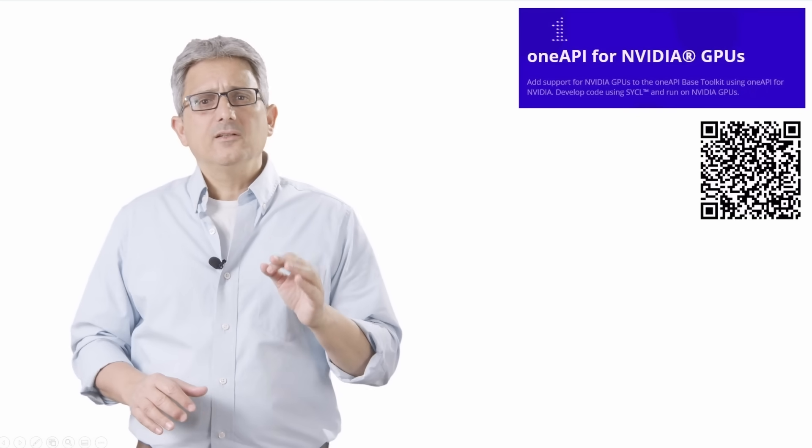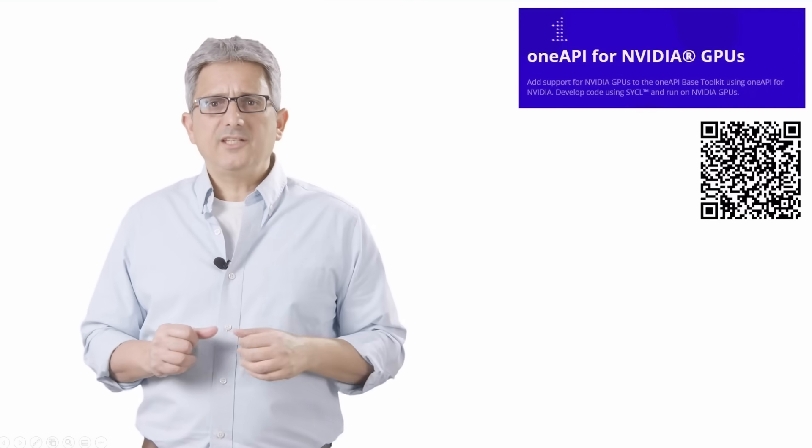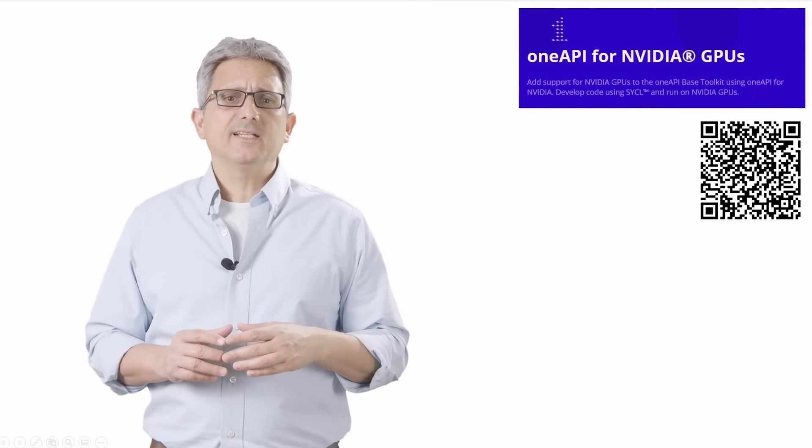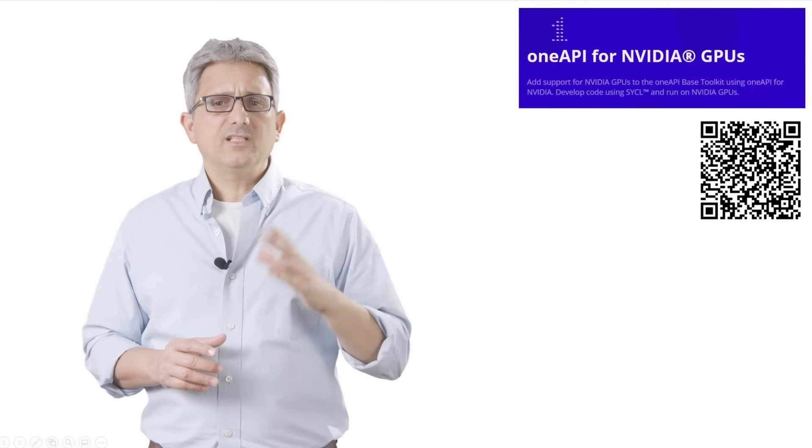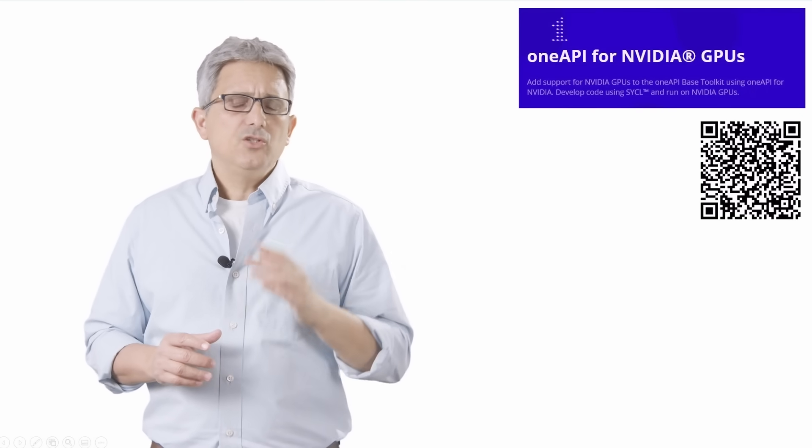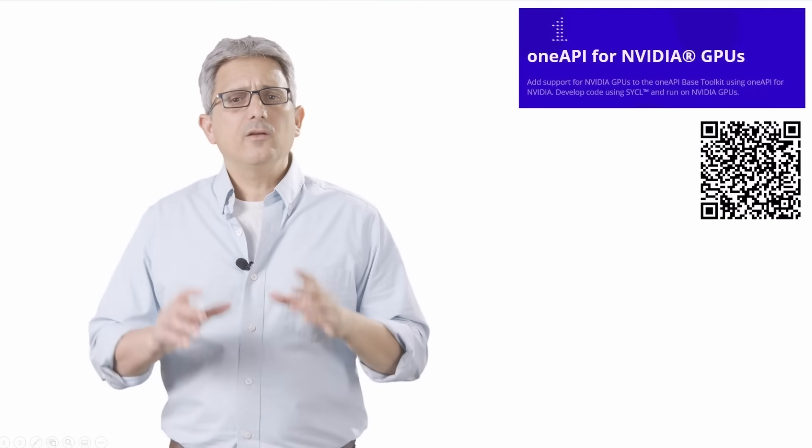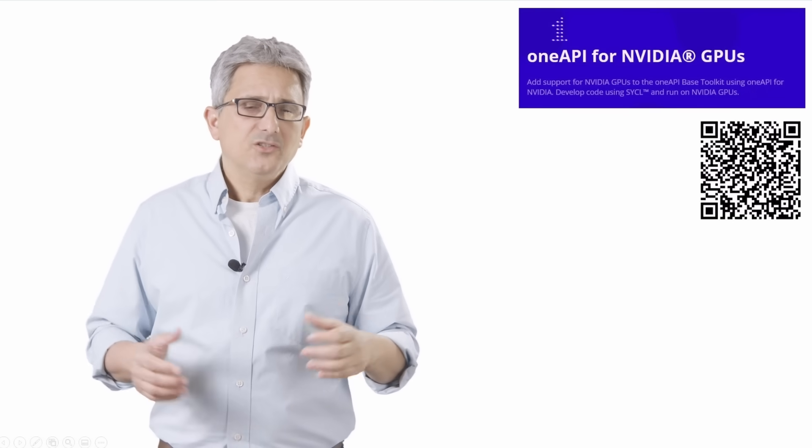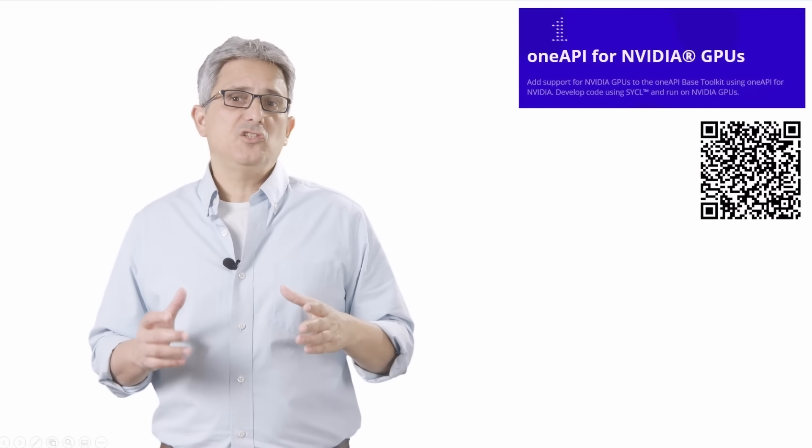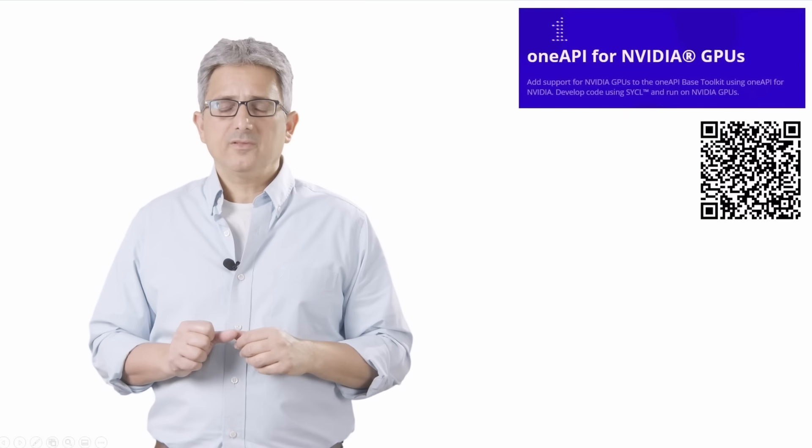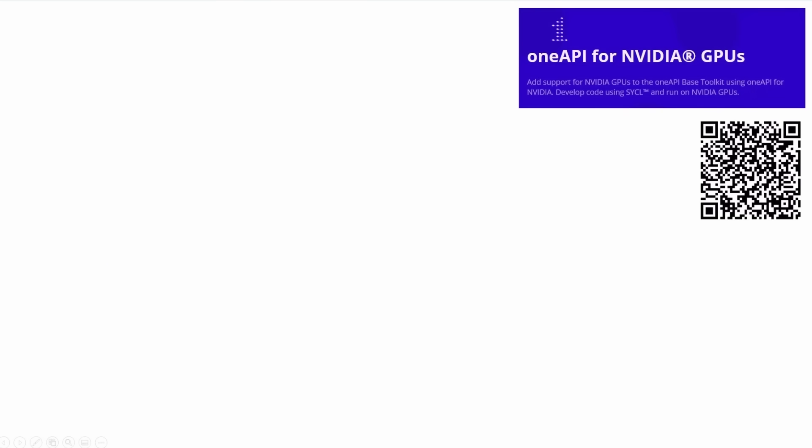The link will take you to the blog with many more details and to the instructions. You can also find the link below. And of course, I've managed to get an Nvidia GPU and tried it myself. Let me show you.